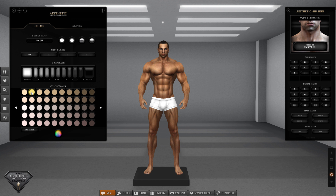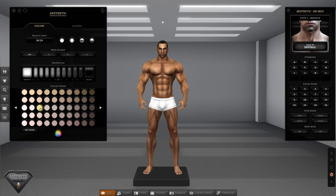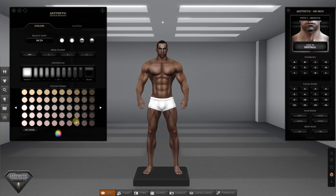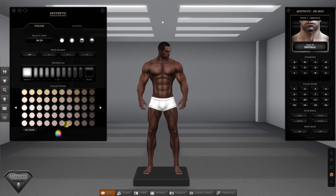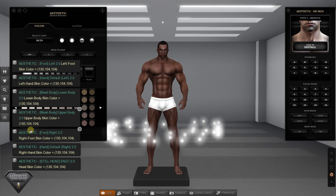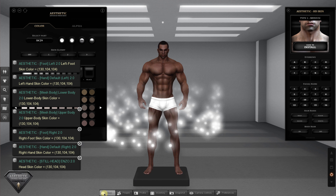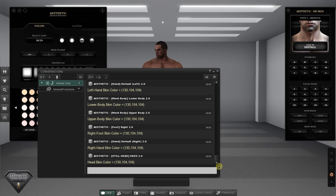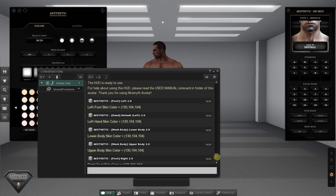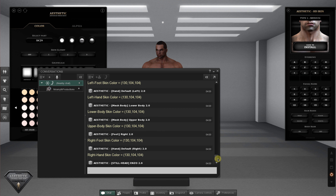Below the palette are color tones. You can click the 'Say Color' button to show the RGB color code you have added to your mesh avatar.